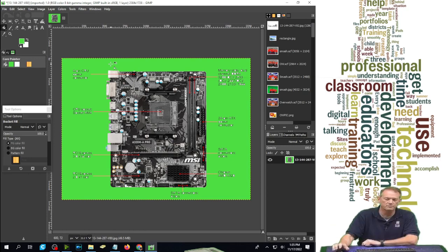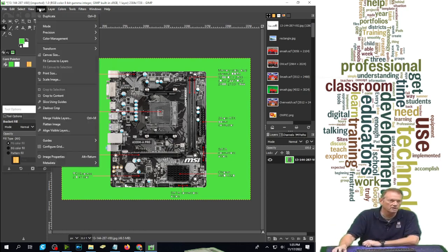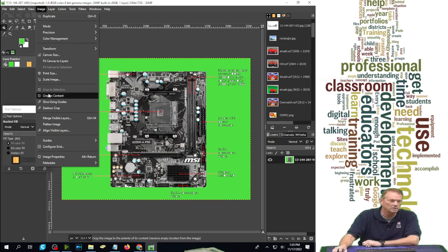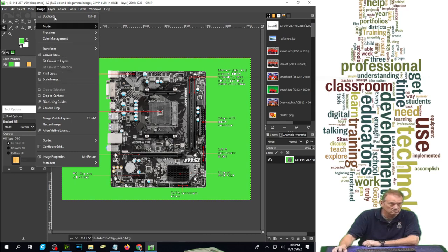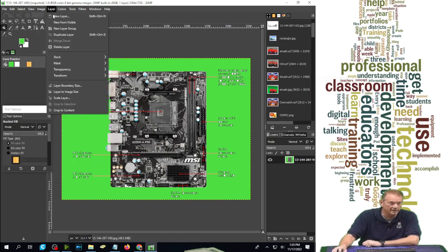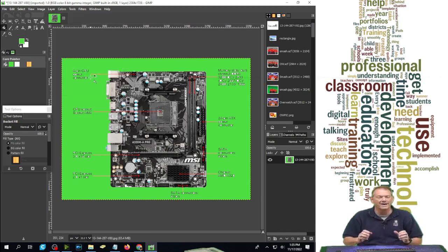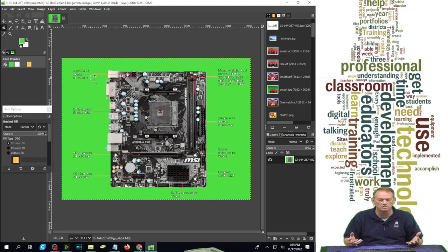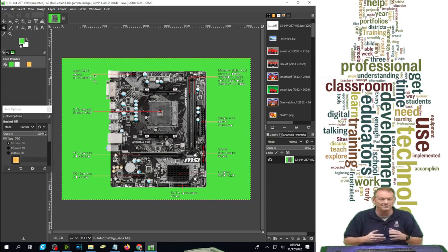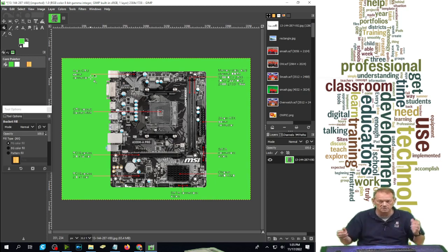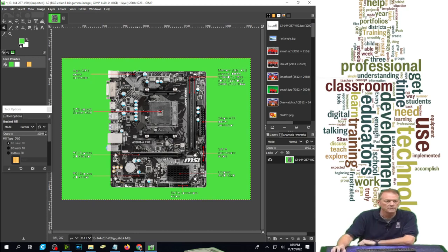So I do that first, and then I'm going to go to image transparency—oh I'm sorry—layer transparency and add alpha channel. An alpha channel is a see-through channel on the picture, so that when I delete the green, there'll be see-through behind it.